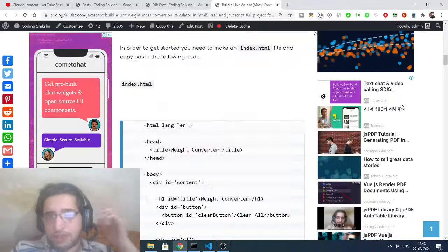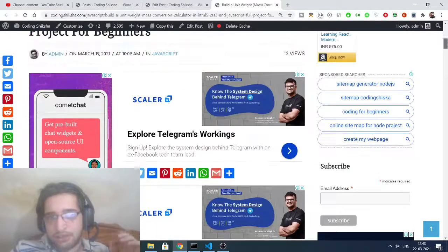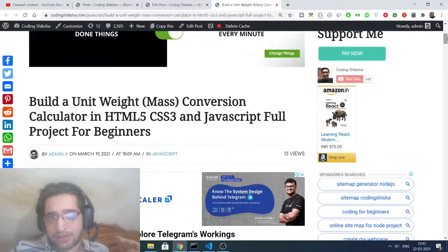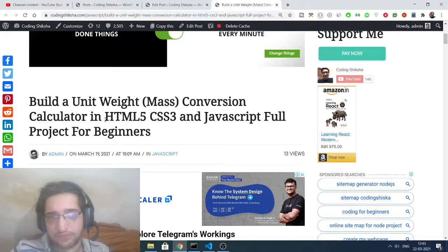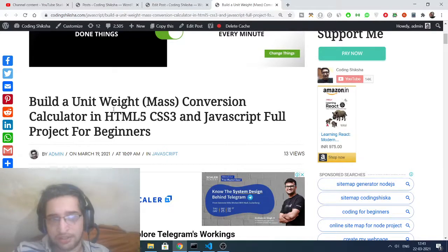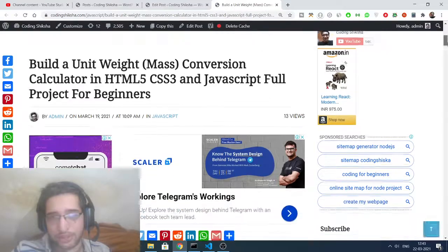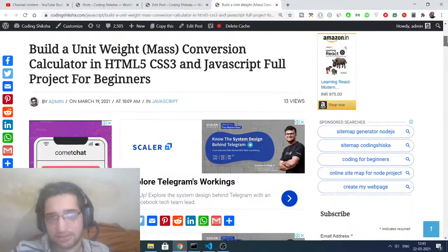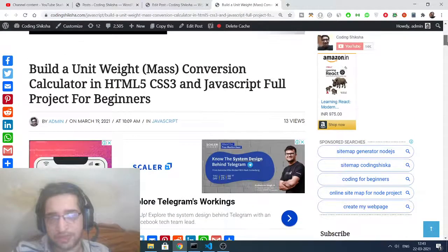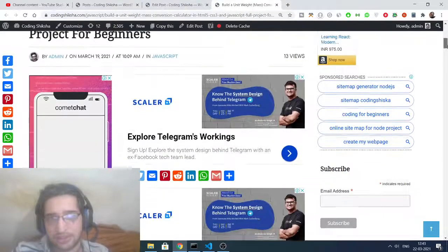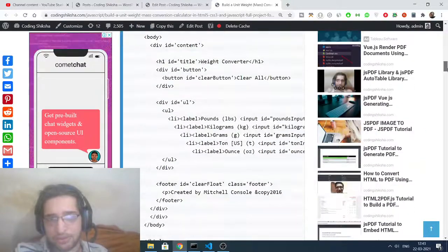Hello friends, today in this video I will be telling you how to make a weight converter application, a mass converter kind of calculator, inside HTML5, CSS3, and JavaScript. This will be a simple JavaScript project where we will be converting weights.